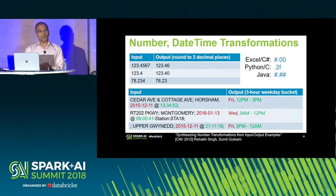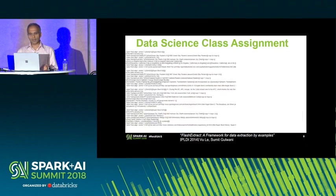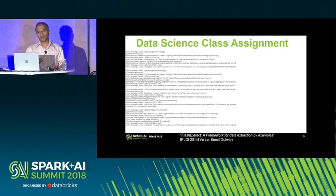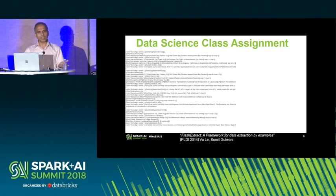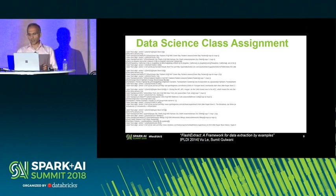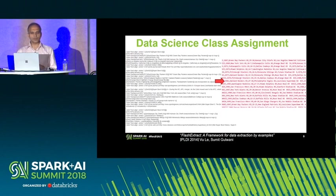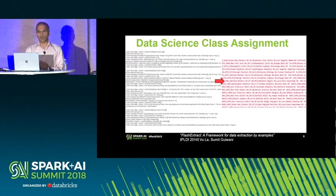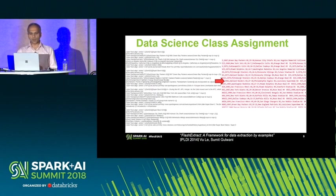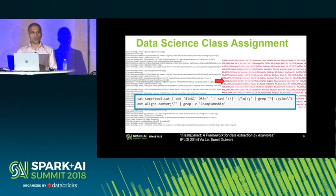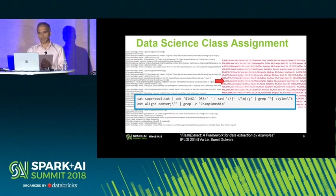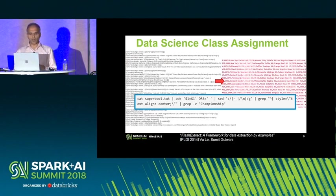What else can we use this technology for besides map operations? Imagine yourself in a data science class. One of the first assignments might be to take a raw text file and convert it into a tabular form. This is a real assignment from a data science class run at Brown University as a MOOC, where the instructor provides students a script to extend — to go from a raw log file on the left to a tabular format on the right.